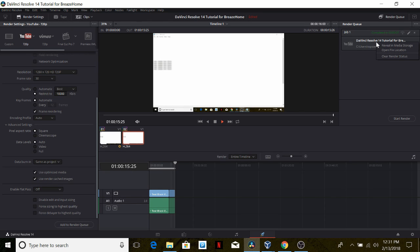Once it's done rendering, we can right click on the job and select open file location and it would take us to the location of our video.